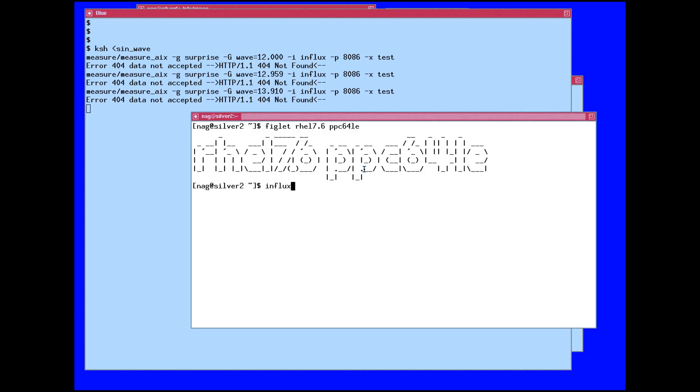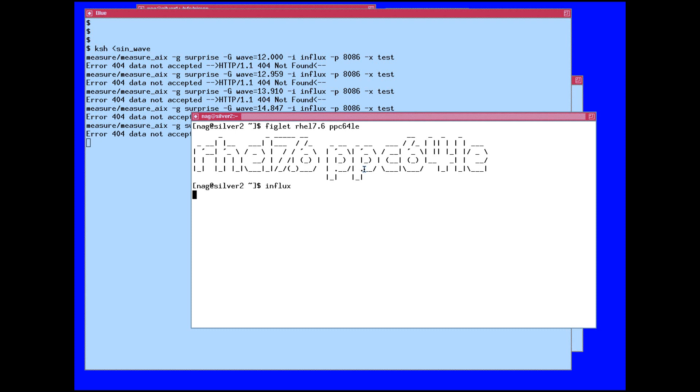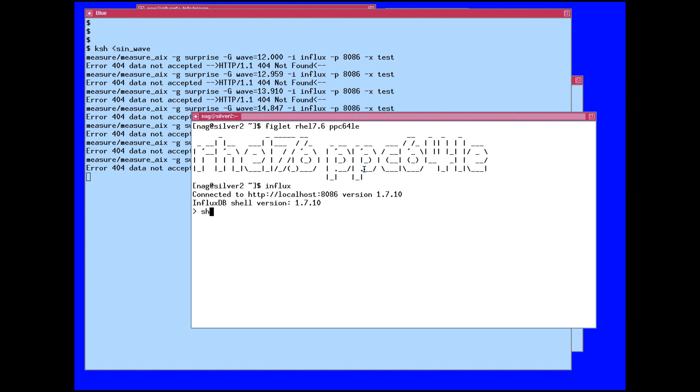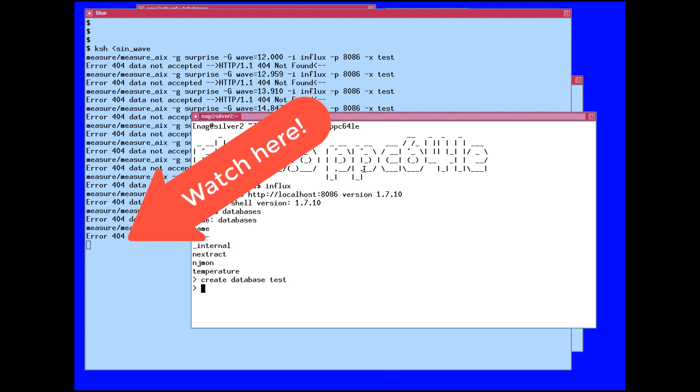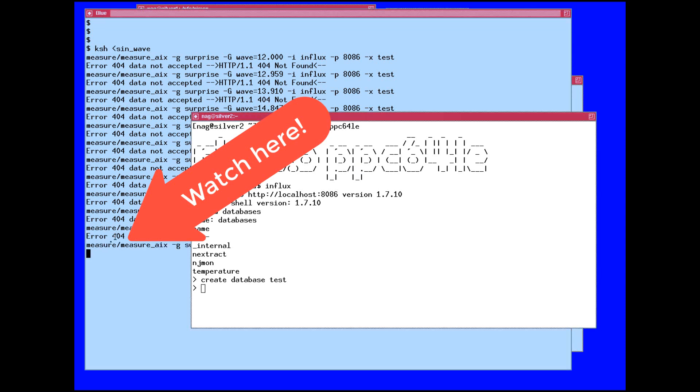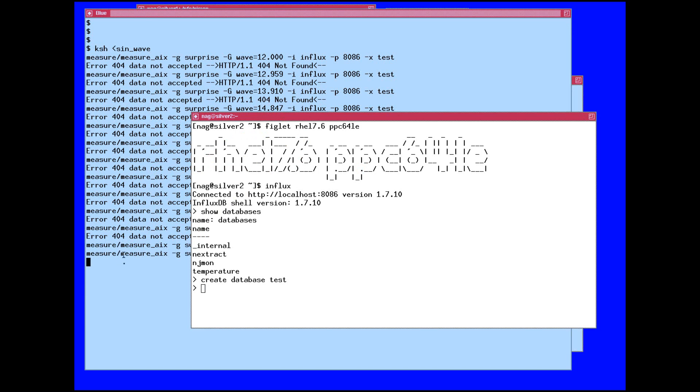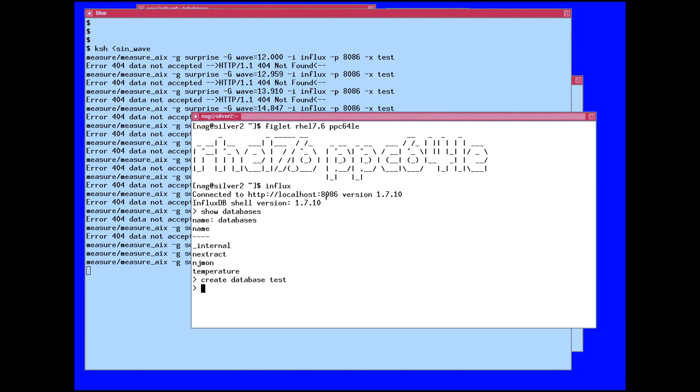On the influx server, we're going to actually connect to the command line to the actual influxdbd, which is the daemon actually running the database. We'll show databases, and nope, we don't have one, so we'll do a create database test. Our little script stopped getting complaints. It was failing because it couldn't find the database called test.